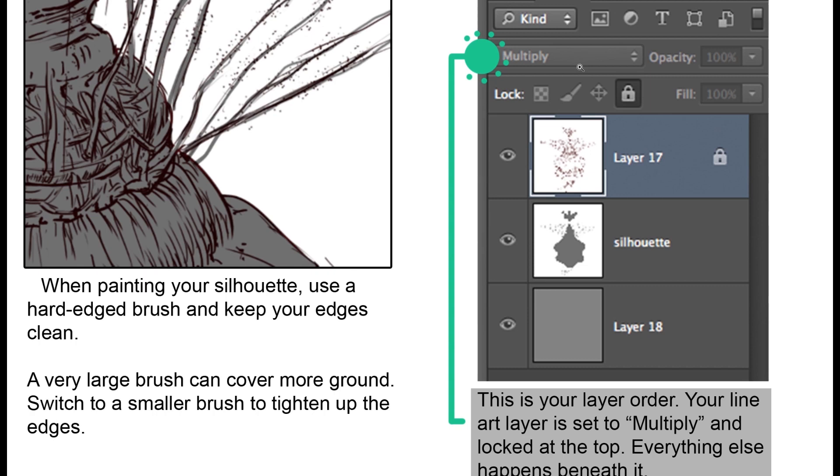Now one thing to do with your line art is I typically set it to multiply mode and then lock it. I keep it at the very top of the layer order and then paint underneath it. In multiply mode, it allows everything to be see-through in the layer, especially if you scan it in on white paper first into the computer. That way you don't have to delete all the white. You can just make all the white see-through by setting it to multiply. And then locked keeps you from painting on it.